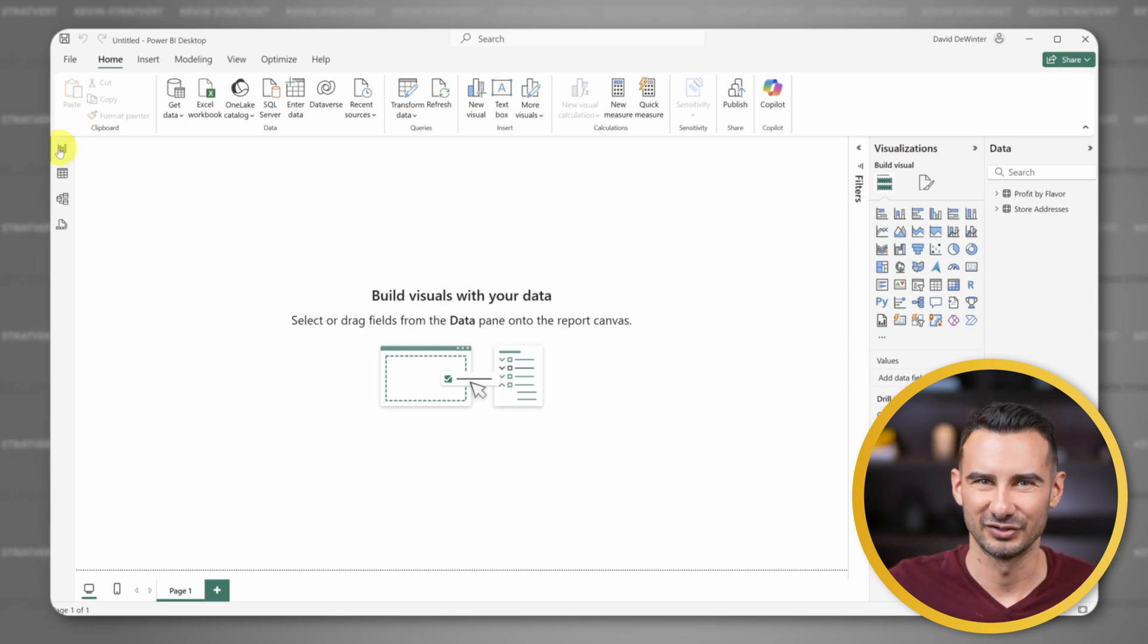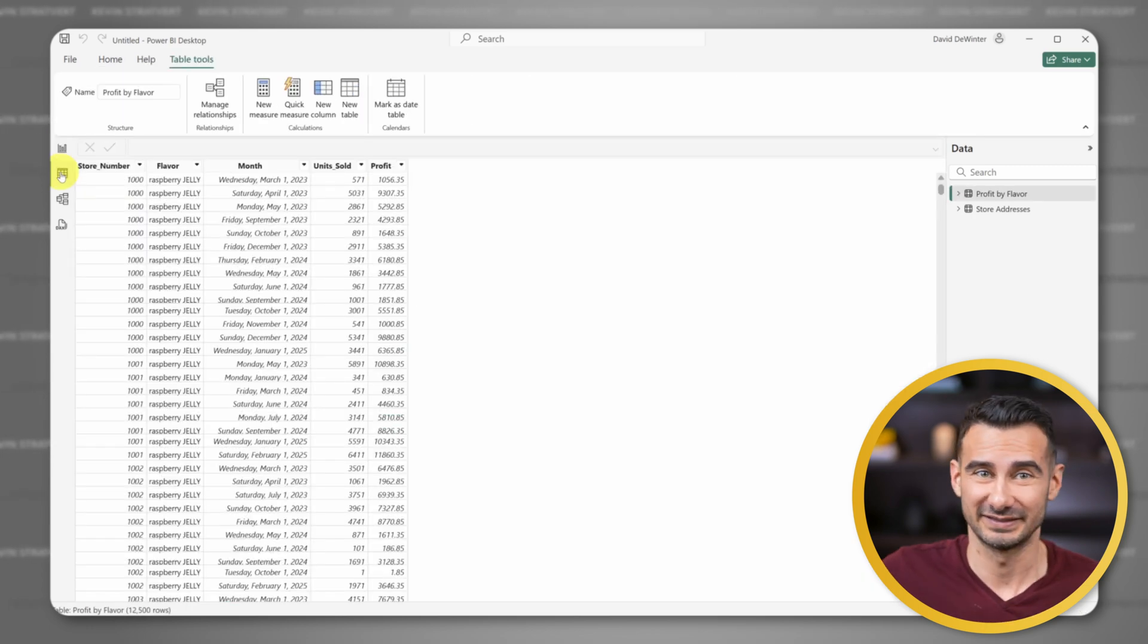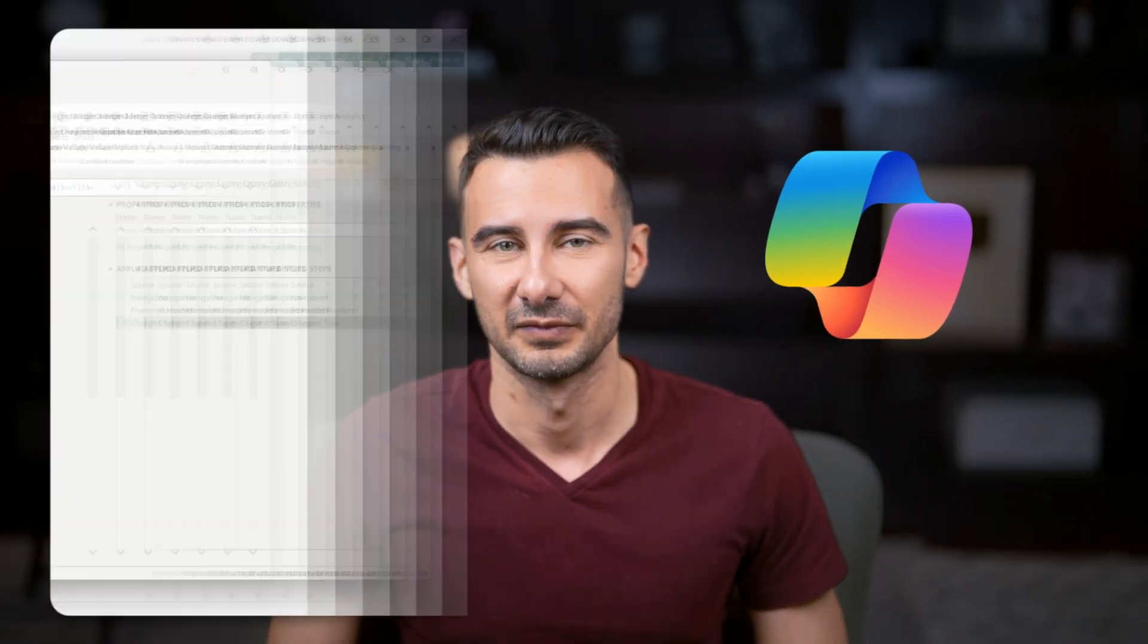You ever opened Power BI and just had no clue what to do next? You've got data, but now what? What charts do you build? What even matters for a dashboard? That's the blank page problem. And today I'll show you how Copilot makes it disappear.